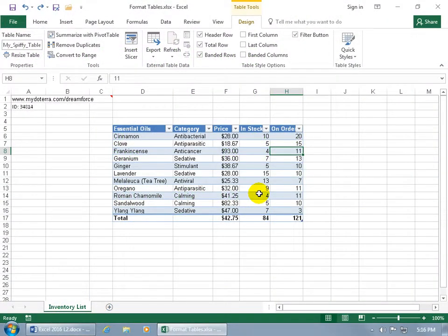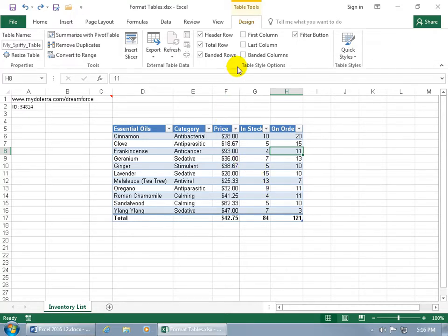In order to format your table, you want to make sure that you've selected a cell within the table so you can get its related contextual design tab.